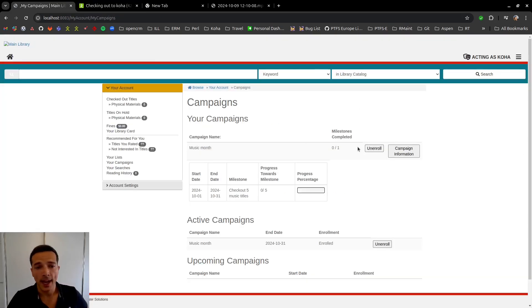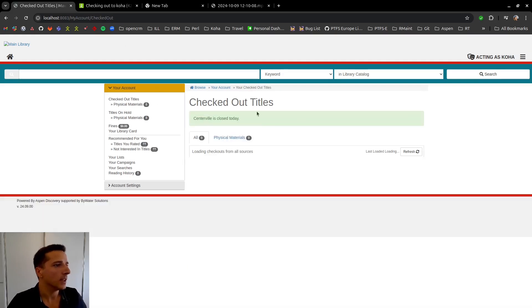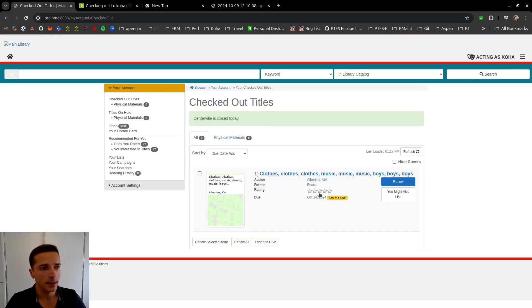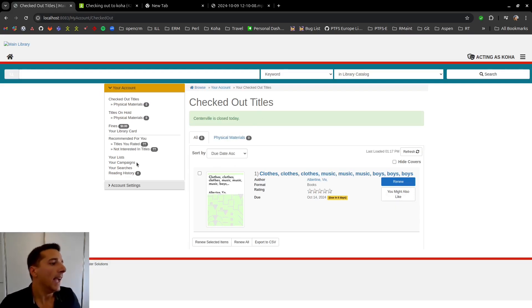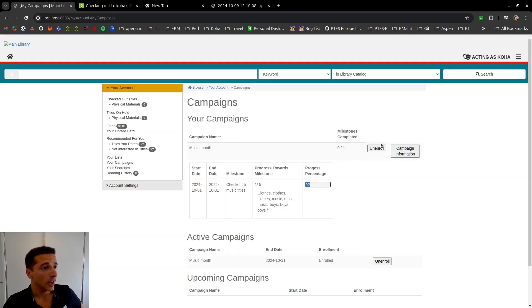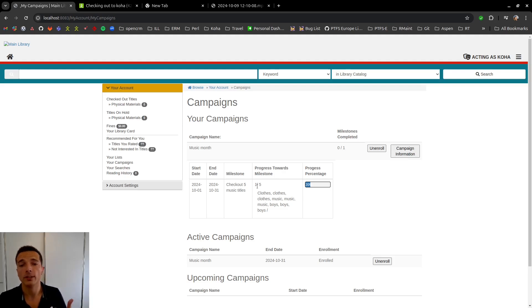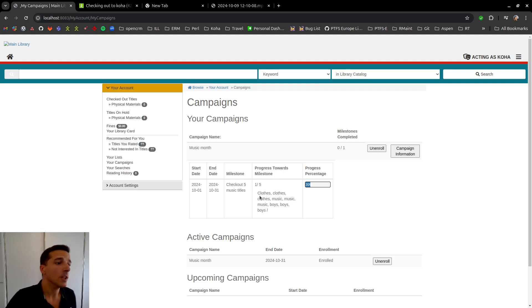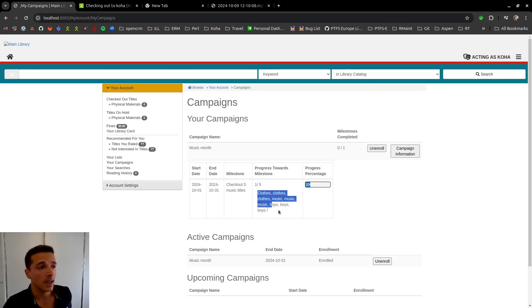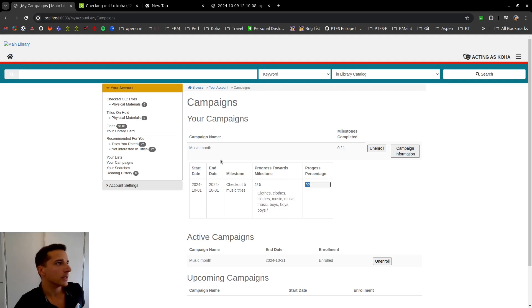And if we go back to Aspen as this user and we go to check out titles, we can see this checkout is actually in Aspen. And if we take a look at our campaigns and look at the campaign information, we can now see that we have made progress towards this campaign, which is to check out five music titles. And it also conveniently tells us which title is contributing towards this milestone progress.